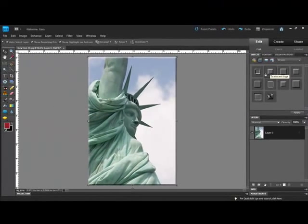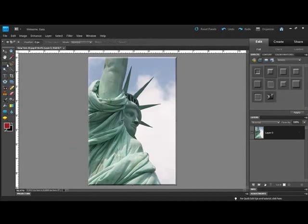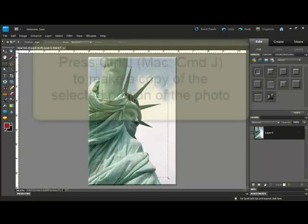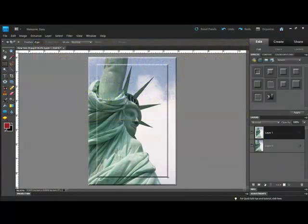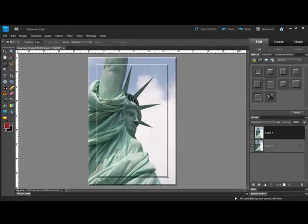For a double bevel, get one of the marquee tools and draw out a selection on your photo. Press Control-J or on a Mac System Command-J to make a beveled copy of the selected section.